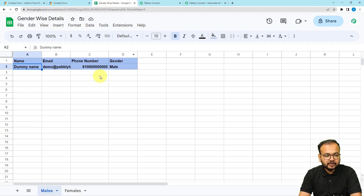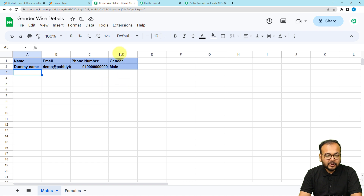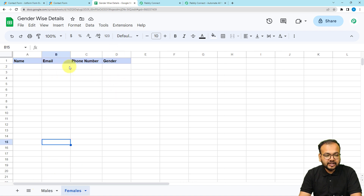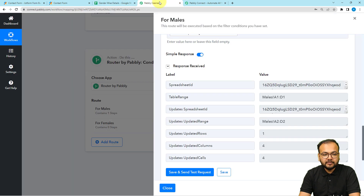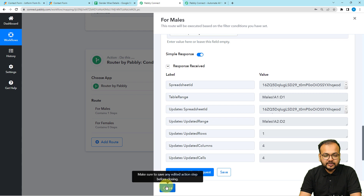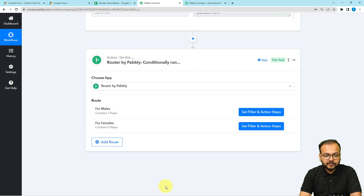You can see the response — the data has been received. For the male entry, the data is now in the males sheet. The female sheet is still blank. Now it is time to replicate this route for females. Close this route and move to the second route.